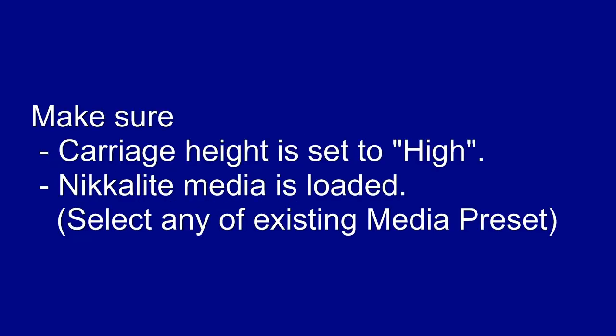Before you proceed, make sure you move the carriage height to the high position. Load the Nikkalite crystal grade media and you can choose any preset.